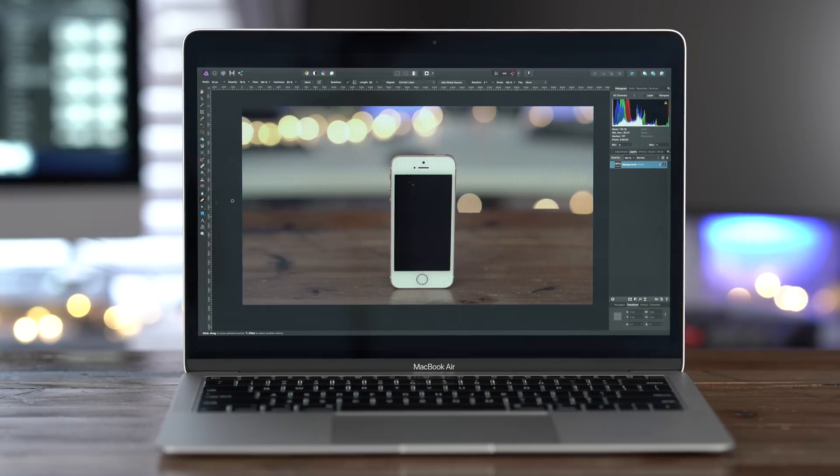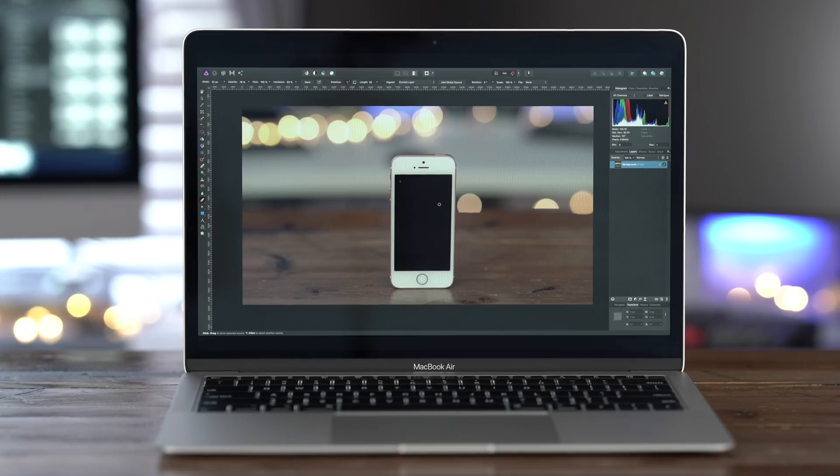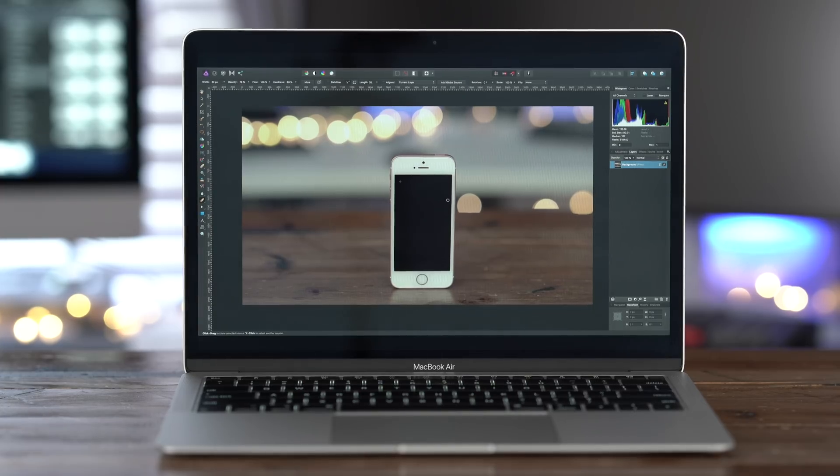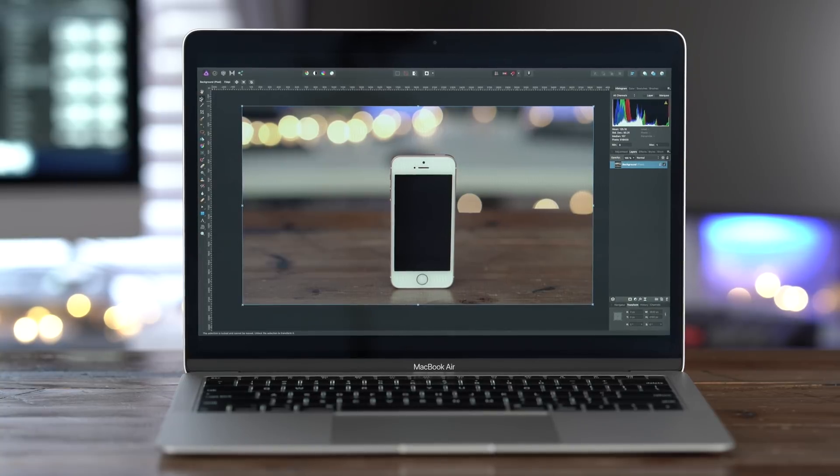So we're just going to open up Affinity Photo. I have the repair tool open. And basically I can just go through and repair this image just like that. And most of the dust is gone. So that is super easy to do with a static image in something like Affinity Photo or Photoshop or whatever your favorite image editor is.